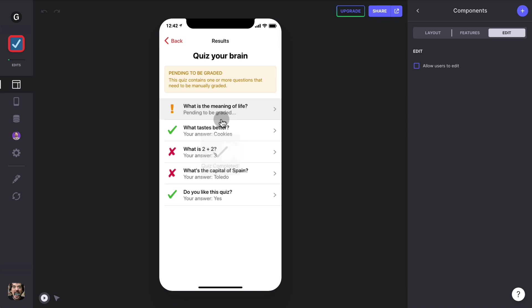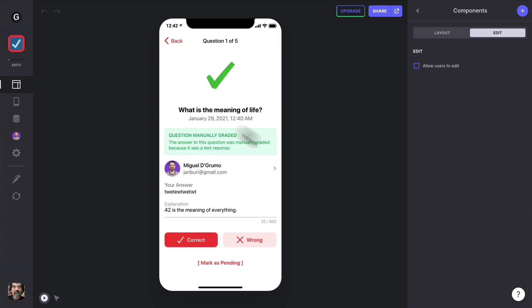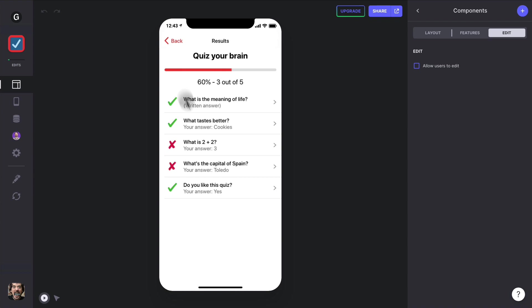But we don't get the final score because there's at least one question that needs to be manually graded. Now if you logged in as the administrator, you'll be able to manually grade the written responses. Let's say that this question was correct, and now when we go back we can see that we get the score.